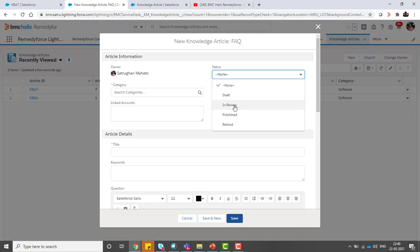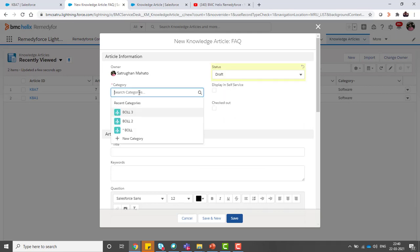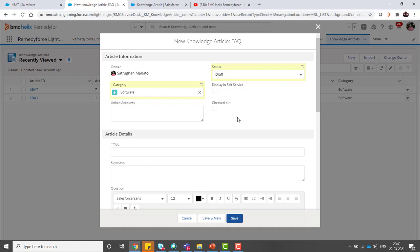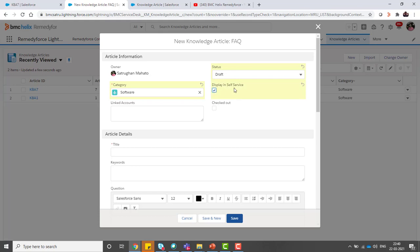Select status as draft, category software. You can put any one. I am keeping the linked account as blank because I want to show this knowledge article for all accounts. I would like to display this knowledge article in self-service.